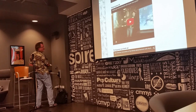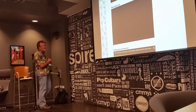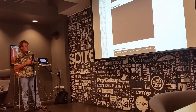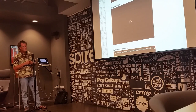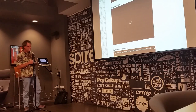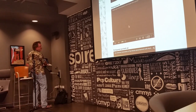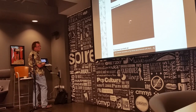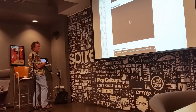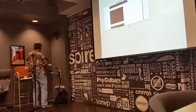We'll move on to another ad. This is for Trident gum. There seem to be some technical difficulties with the Wi-Fi, but let's try another one.